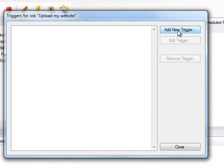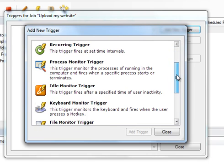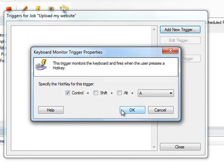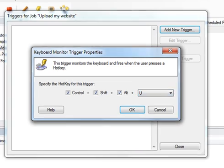In the window that follows we will choose to add a new trigger. The new trigger we want to set is a keyboard monitor trigger. We will set the trigger to fire when we strike the Ctrl, Shift, Alt and New keys all together.